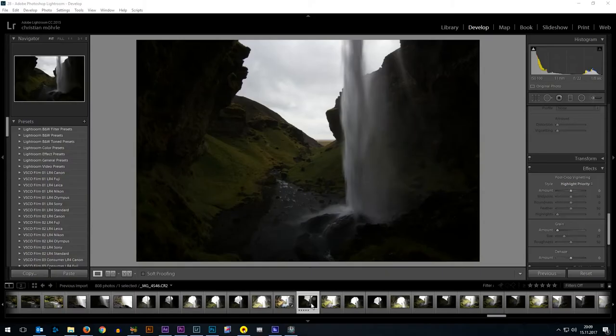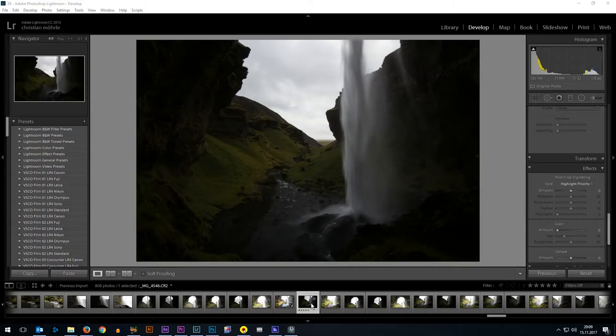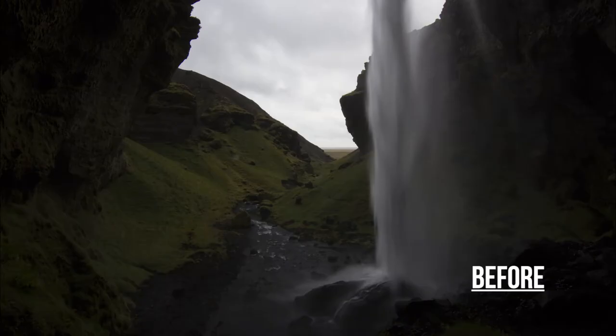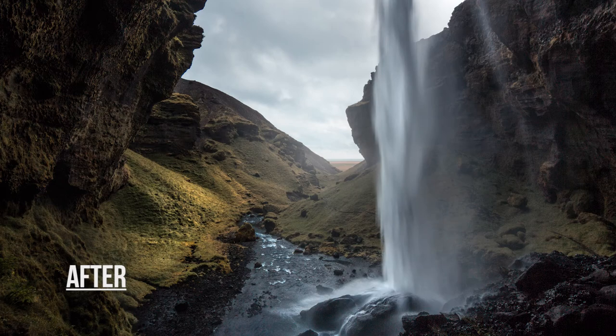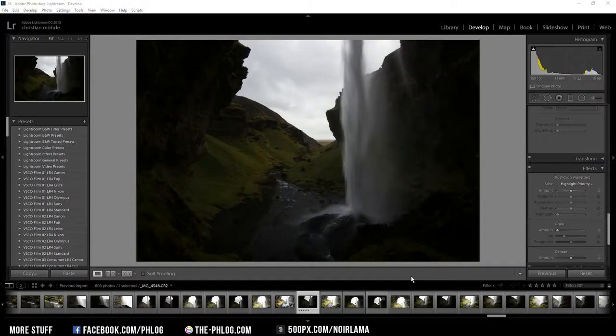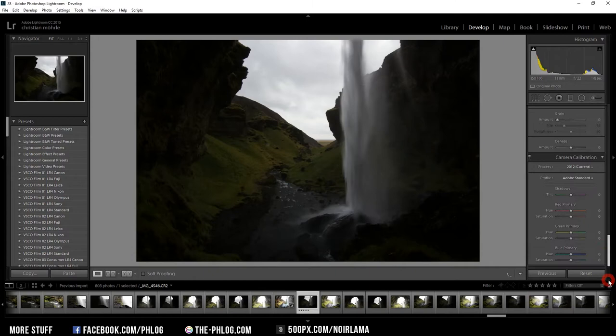Hello and welcome to another quick edit video. This time I'm editing another waterfall picture from my Iceland trip back in 2014. So let's jump right into the editing.